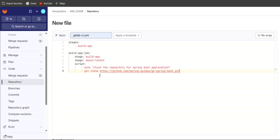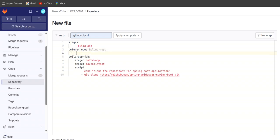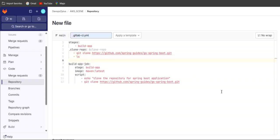Here we are using simply the Maven image, and everything is happening inside this image, so we will not be able to clone directly because the git clone command is not found. To avoid this, we will utilize an anchor variable. We'll define it as 'clone_repository' with ampersand, and use git clone followed by the URL and ls. Then we don't need the plain git clone command in the script — we can call this anchor variable using the extends keyword.